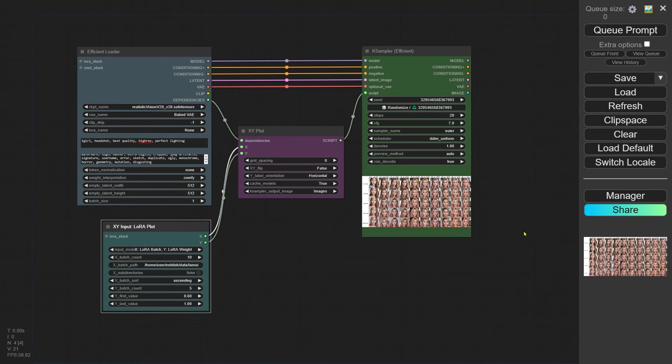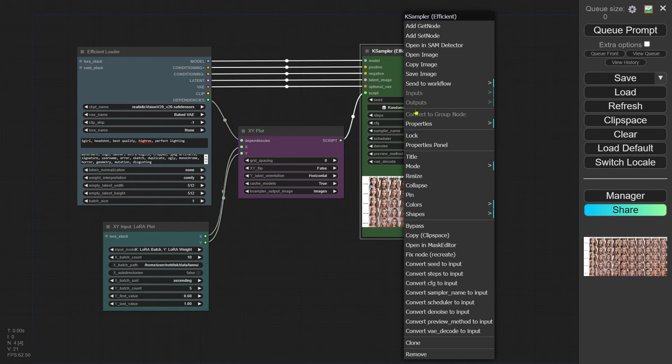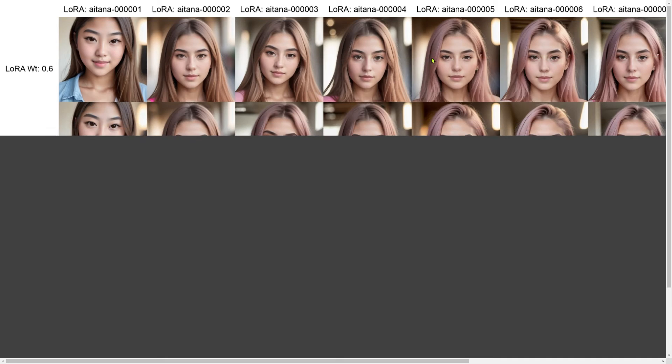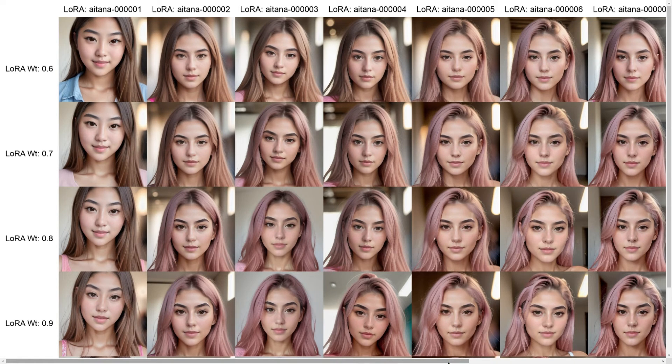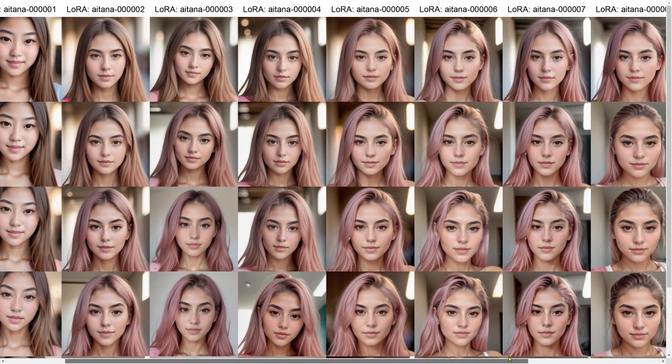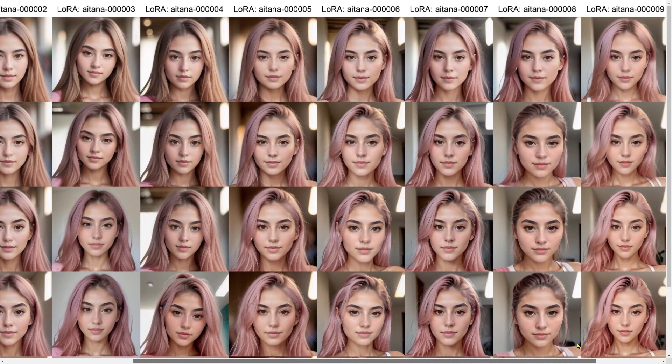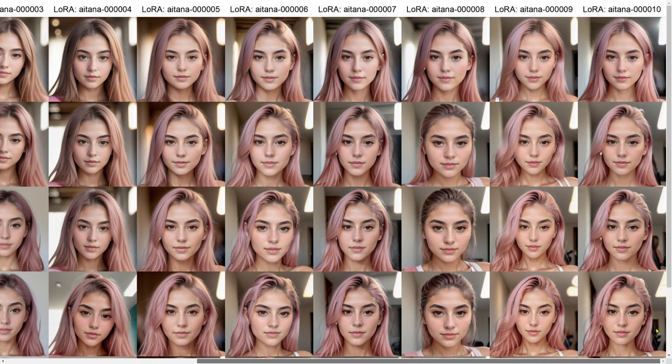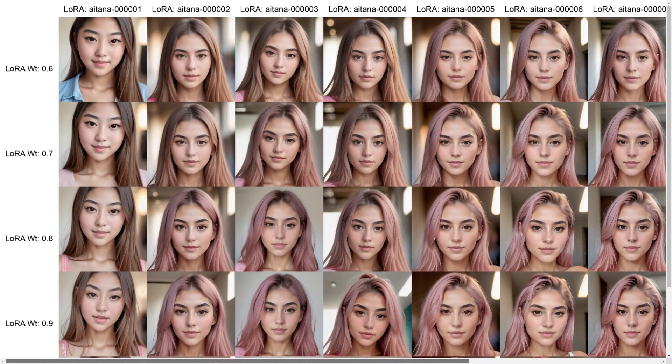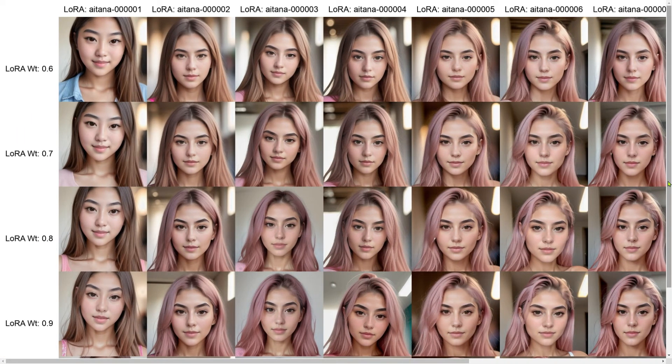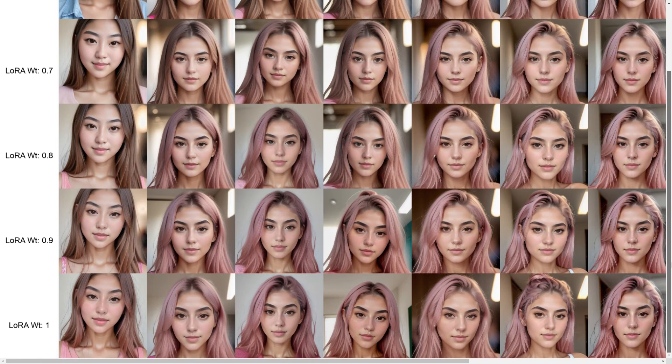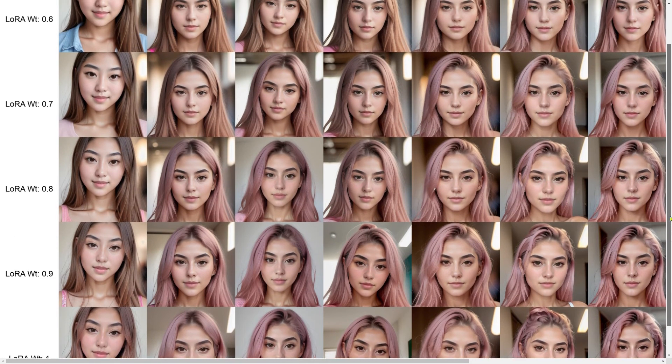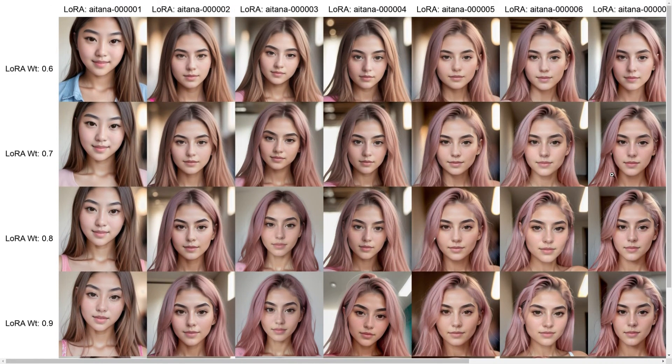All right, the plot is up on the screen. Now simply right-click on the K Sampler node and select 'open image' to view it. You'll see the 10 LoRAs we tested listed on the X-axis with their names, and on the Y-axis you've got weights ranging from 0.6 to 1.